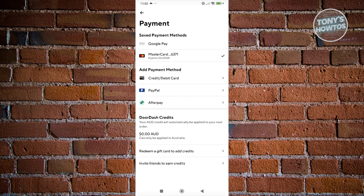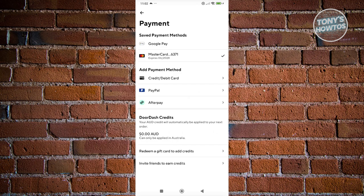If you want to use them on your orders, as you can see, they will be used. But also keep in mind that your credits can only be applied in certain regions, like mine only applies in Australia.